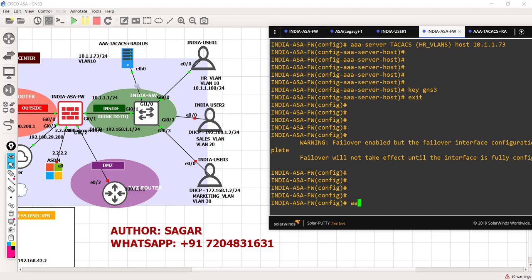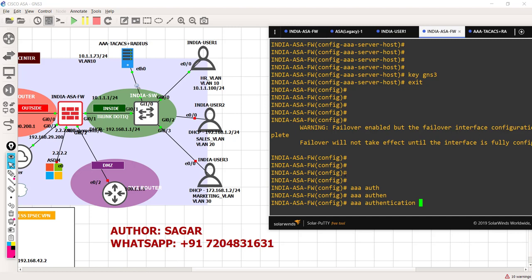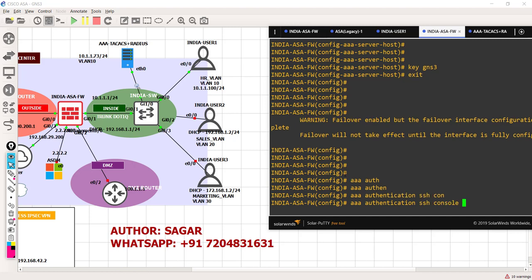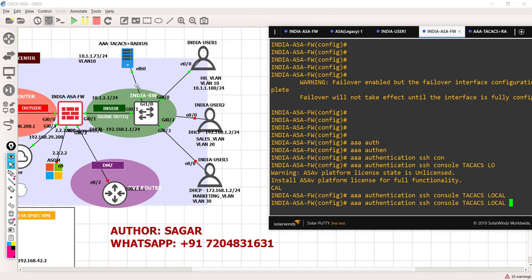Let me write the command. Let's say: AAA authentication SSH - this should be active on TACACS. But if the TACACS server is down, then the backup procedure is local. Local will only be effective once the TACACS server is down. If TACACS server is up, then local will not be working.